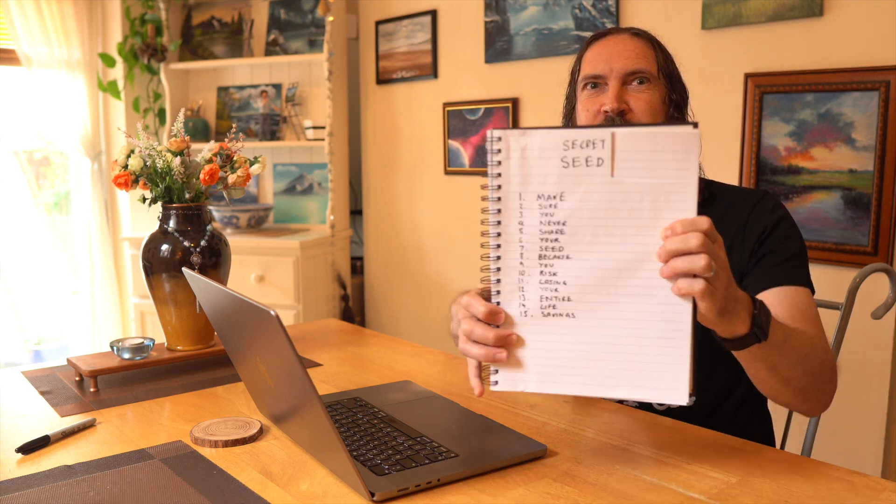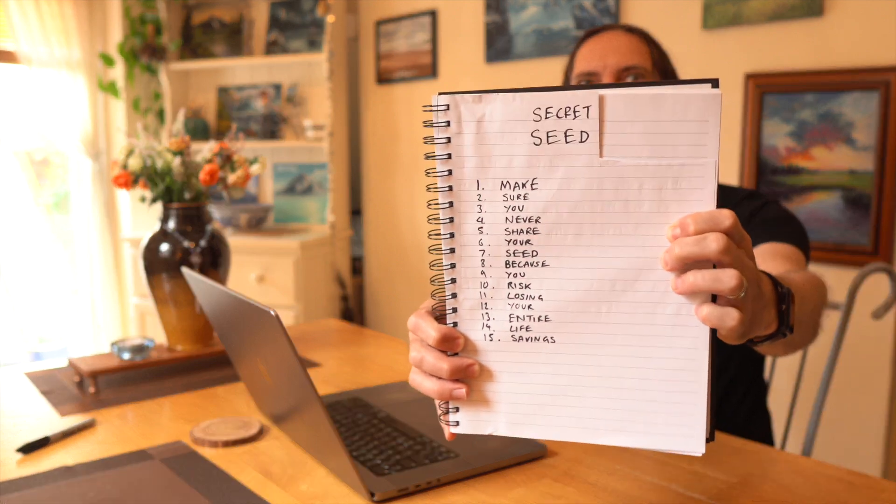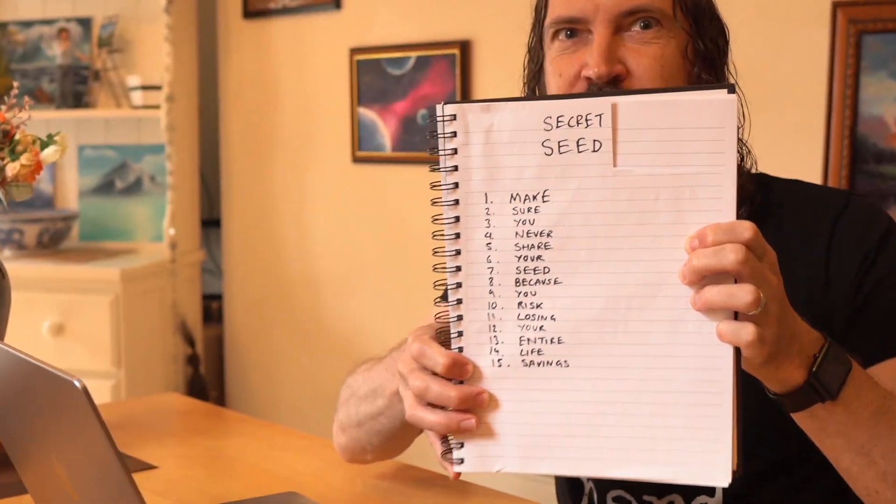Hey everyone. So today we're going to learn how to import our Cardano wallet seed phrase into Eternal. I have in my hand on this piece of paper a super secret seed phrase.